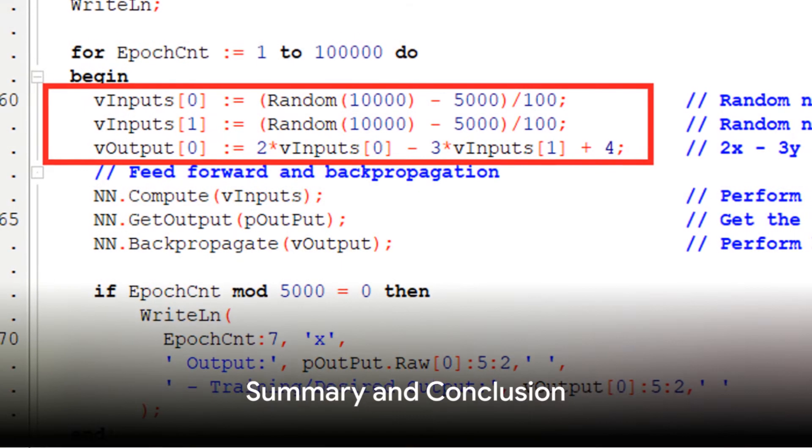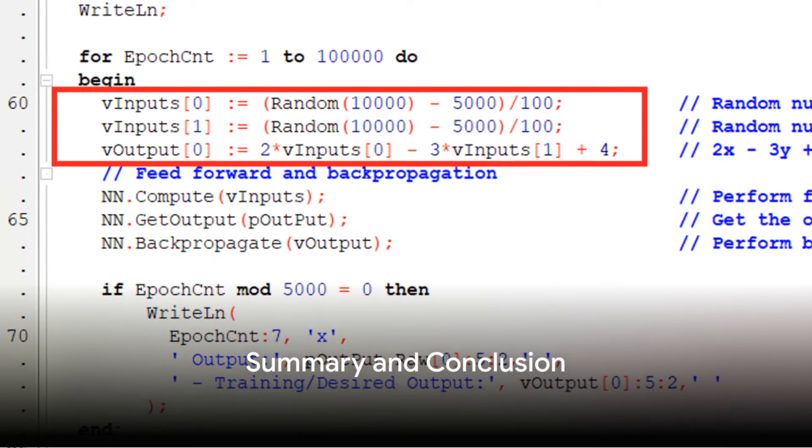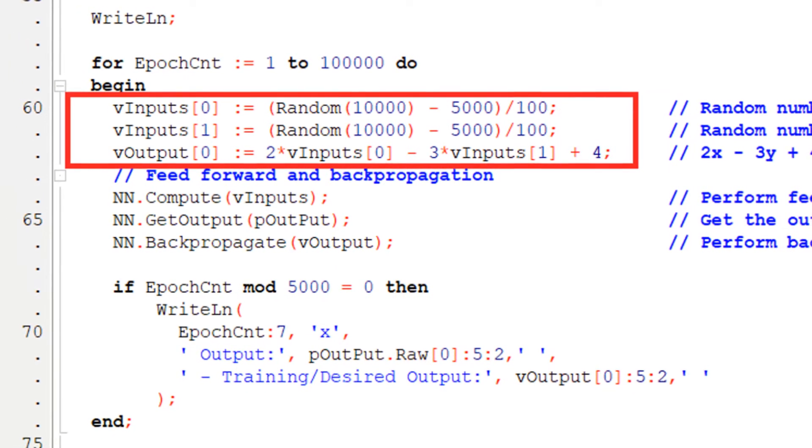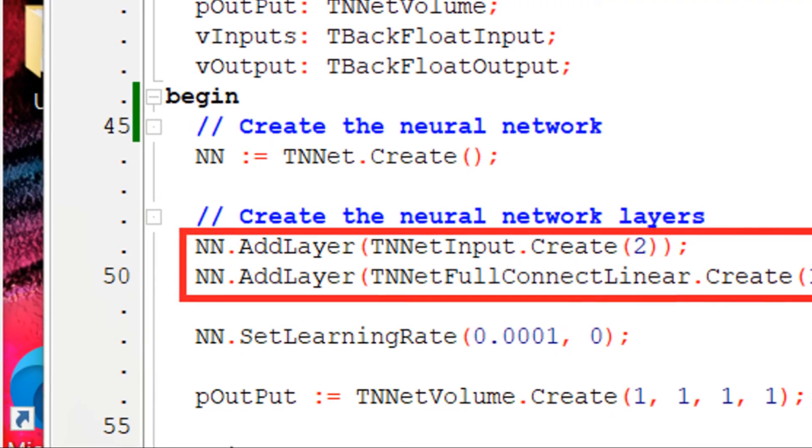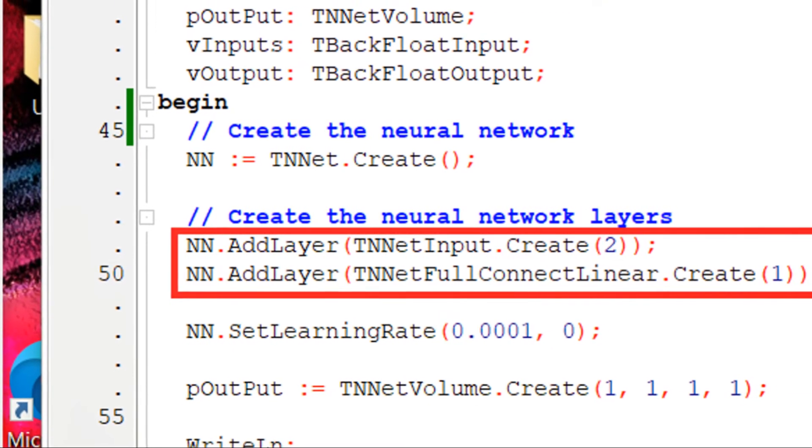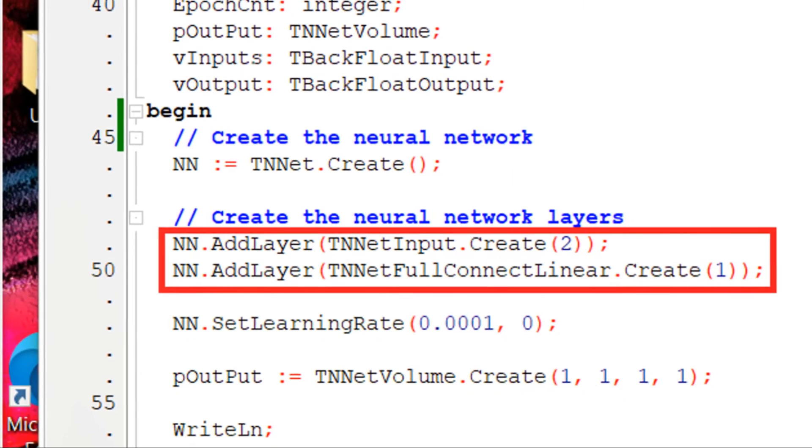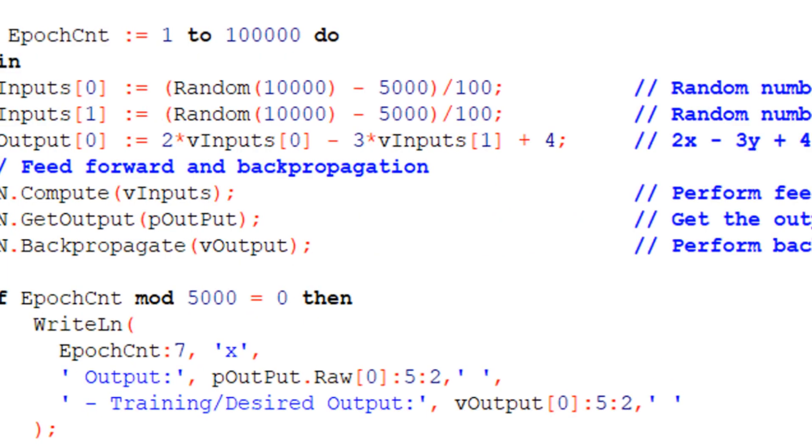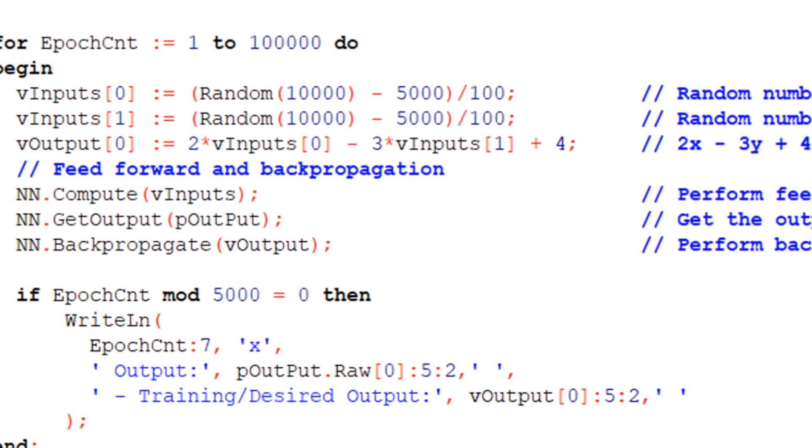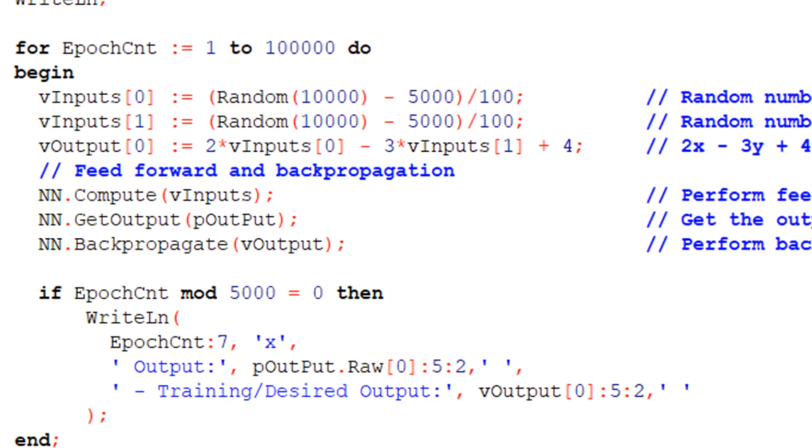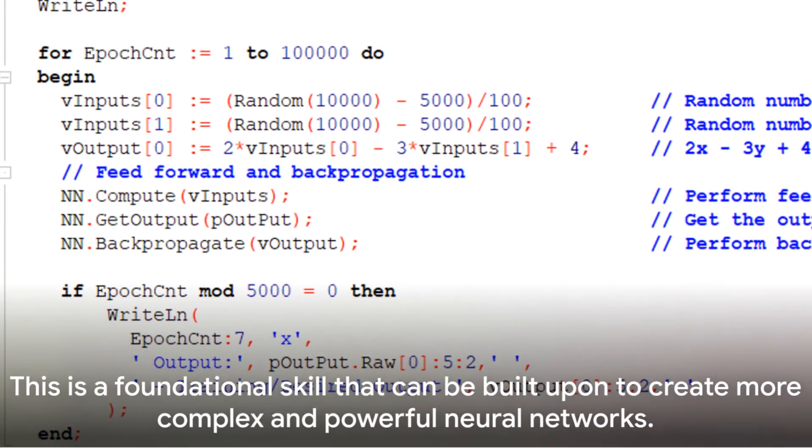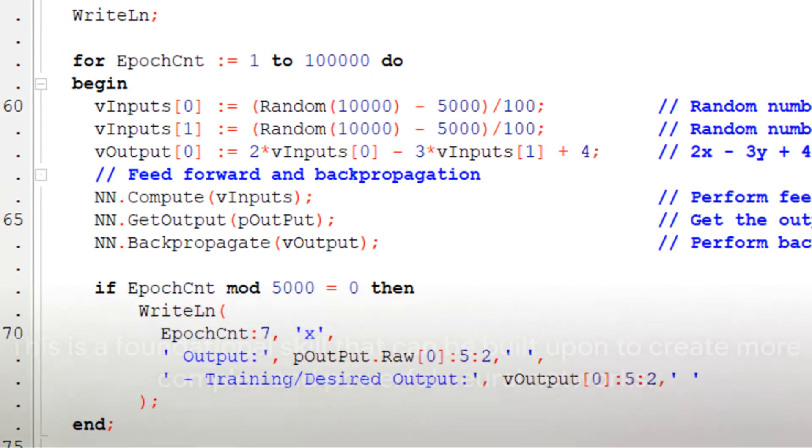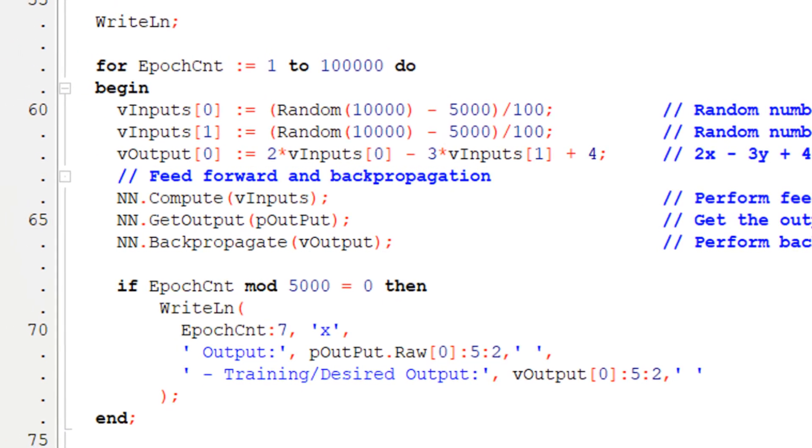To summarize, we've covered data preparation, including the generation of random numbers for inputs and calculating expected outputs. We've discussed the architecture of the neural network, which includes an input layer with two inputs and a single output neuron. Lastly, we covered training and testing the neural network, including feedforward computation and backpropagation. This is a foundational skill that can be built upon to create more complex and powerful neural networks.